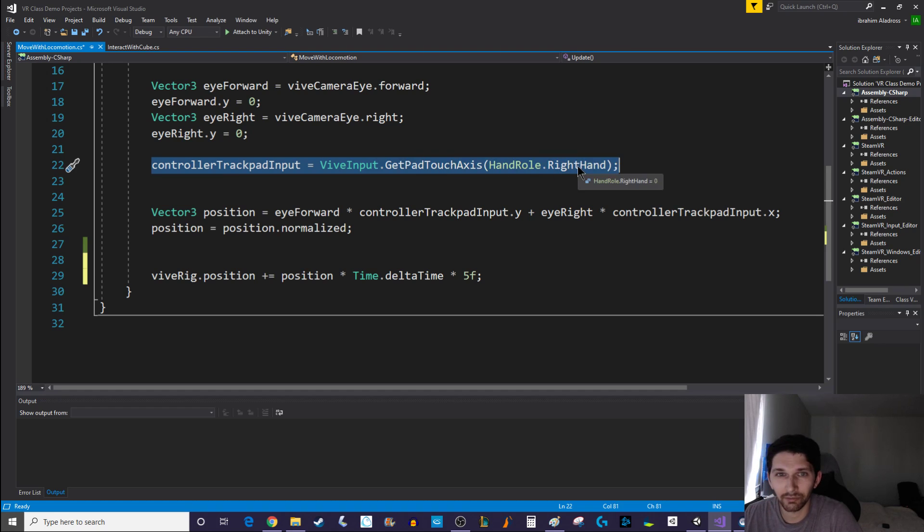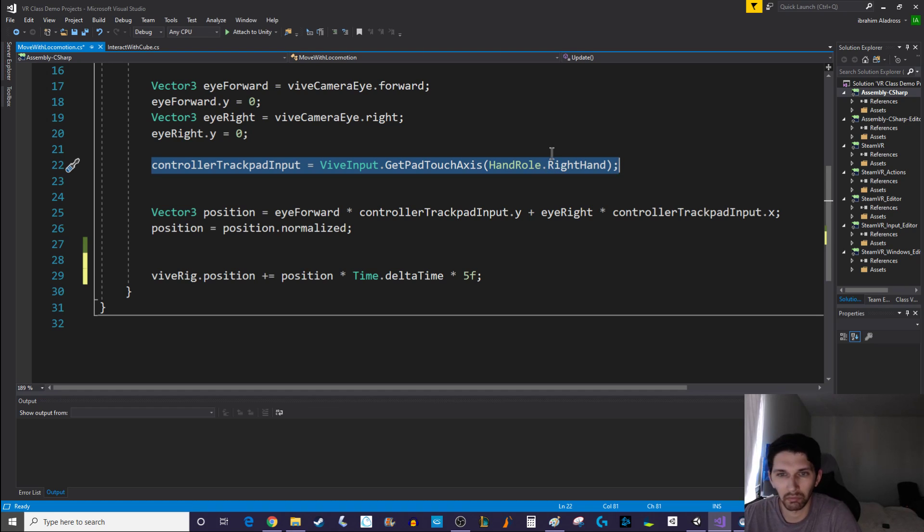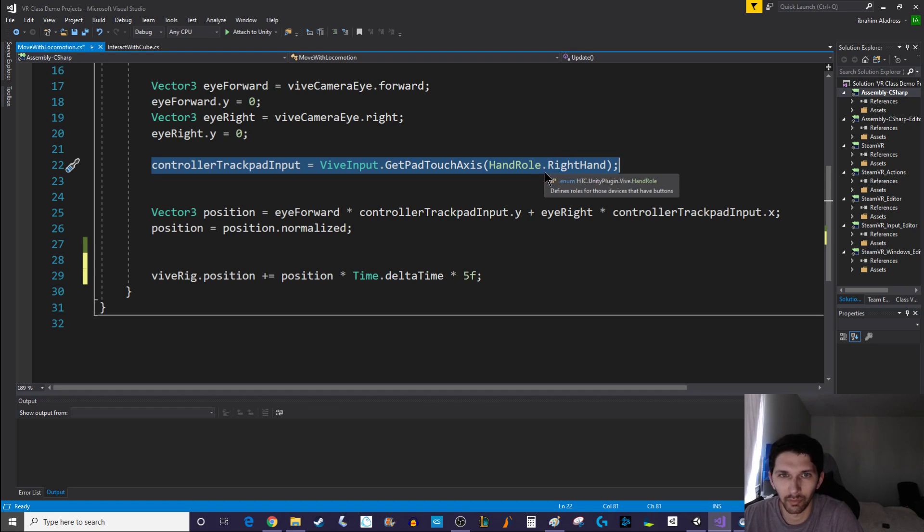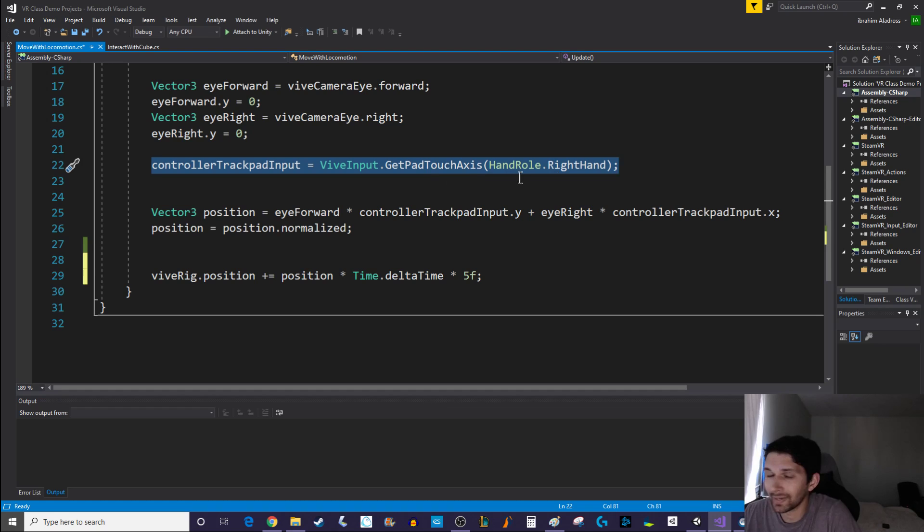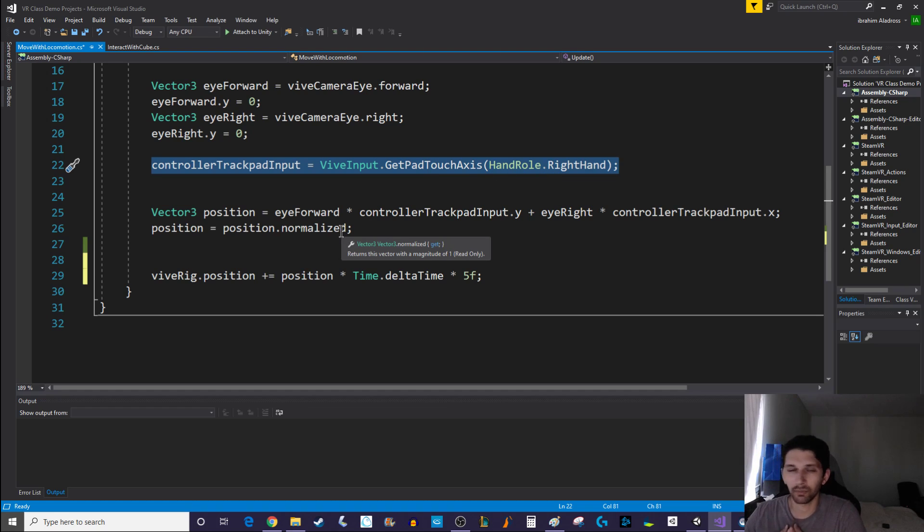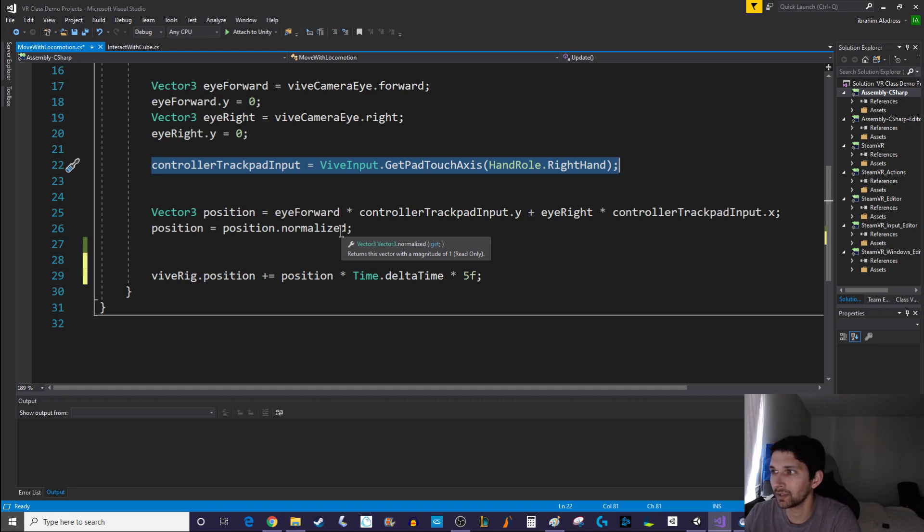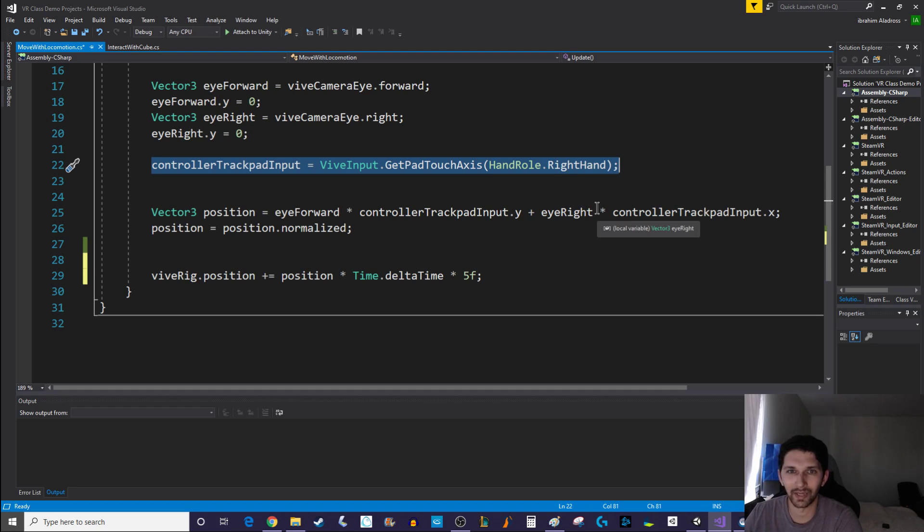For the trackpad input, we're taking it from the right hand. You could easily take it from the left hand as well if you wanted to, or give the user an option like which hand they should use for their motion. Right now we're just using if they're touching the trackpad, but you could also implement a system where they could press down on the trackpad. I wouldn't recommend that because of current issues with the valve index.